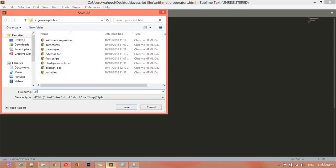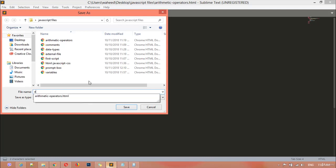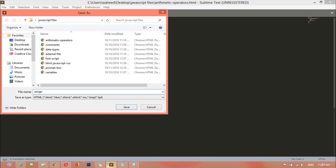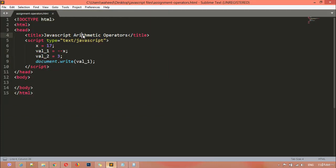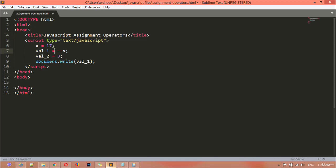We are going to create a new file by giving the name 'assignment-operators.html'. We are going to save this, and here also the title is 'assignment operators'. I am just going to launch this in Chrome — so this is our file, JavaScript assignment operators.